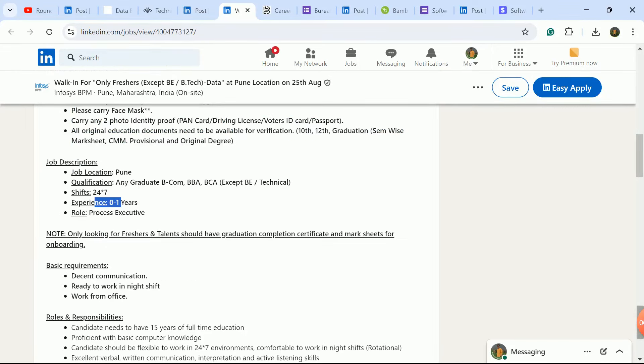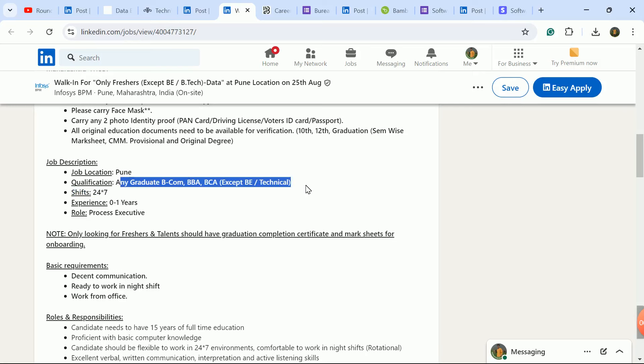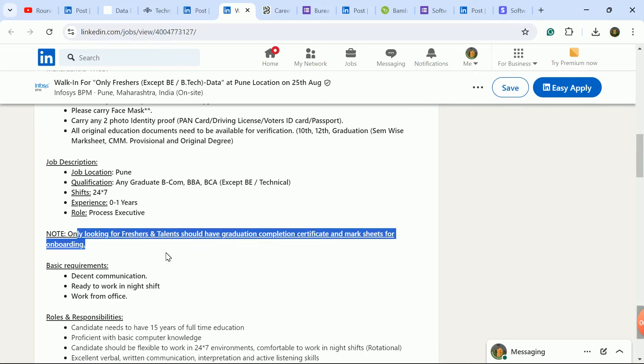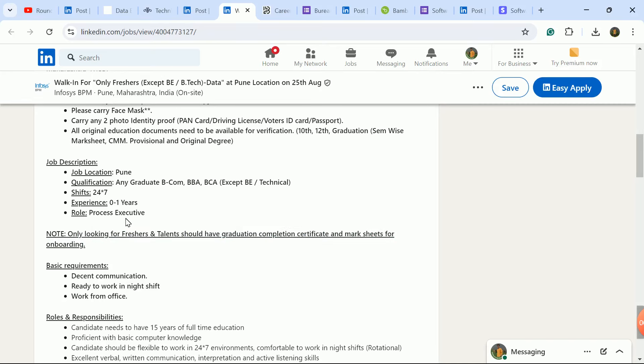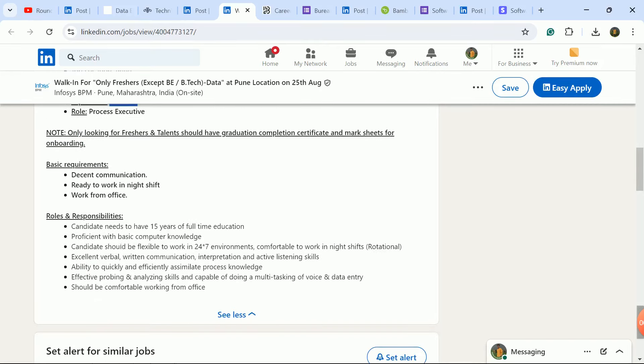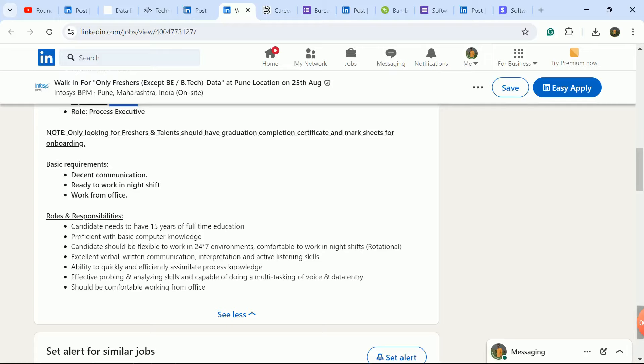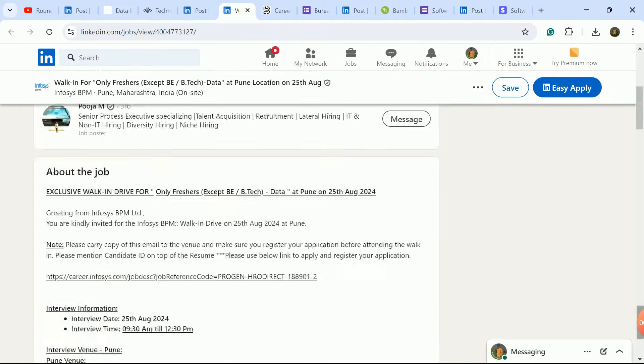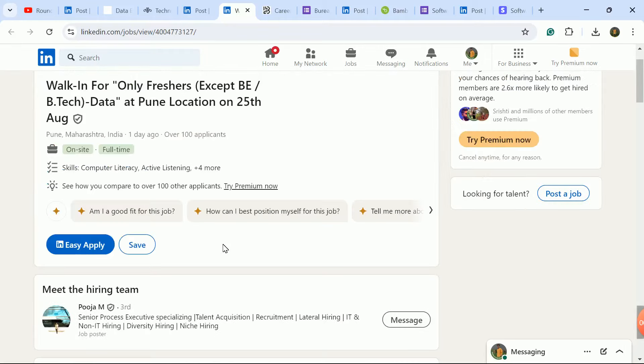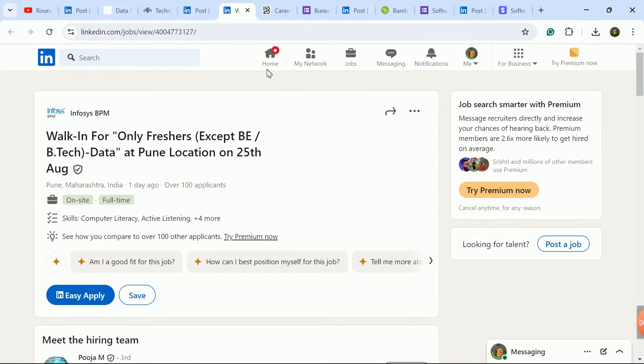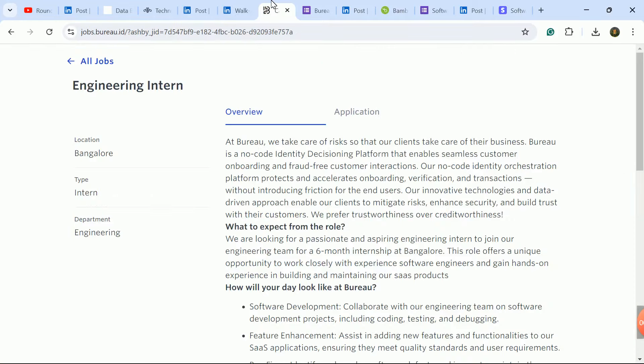Any graduate candidate is eligible - BCom, BBA, BCA, BSc candidates are eligible. This is a big update - only freshers are eligible. If you have a few months or even a year of experience, you're still eligible. Big update from Infosys company, so definitely apply here.